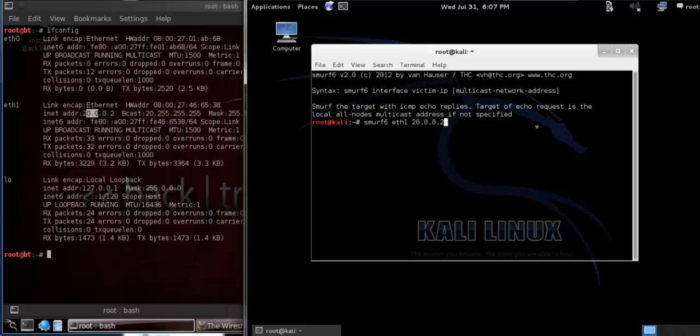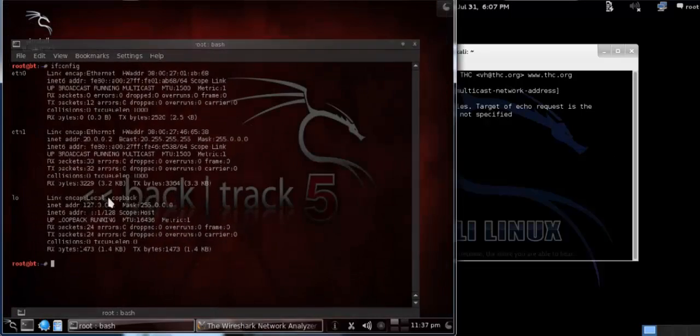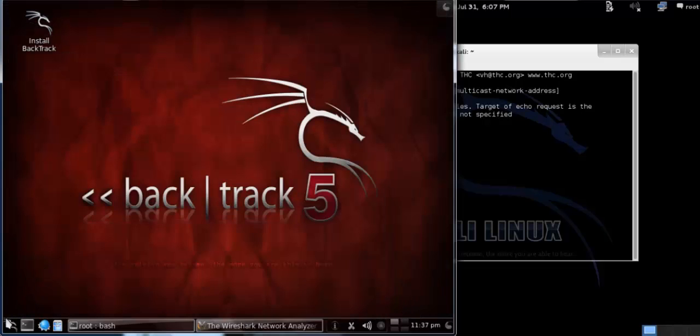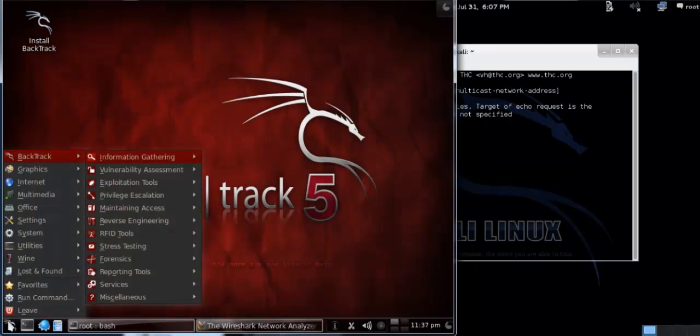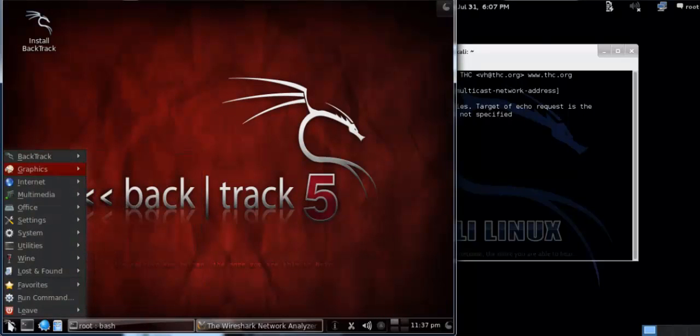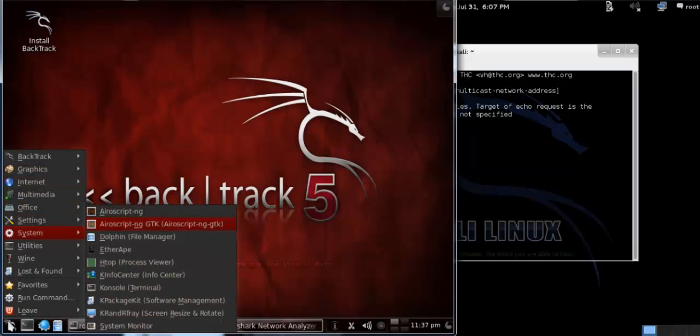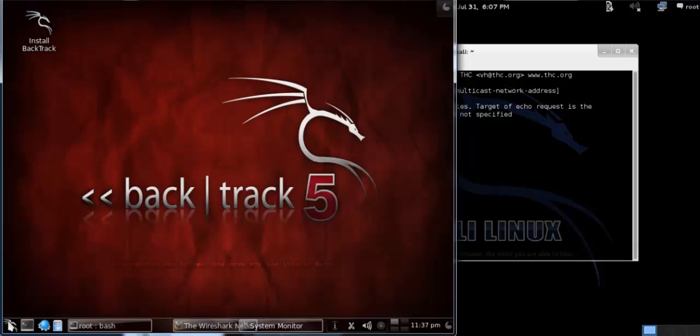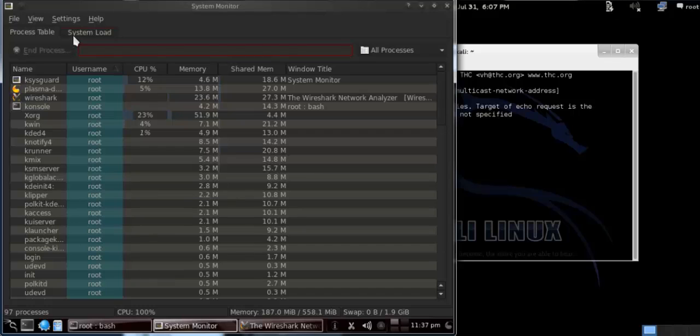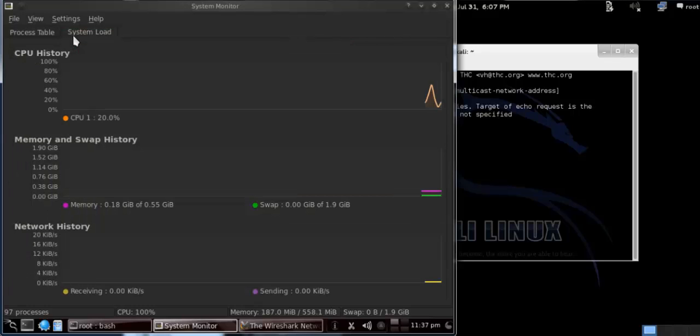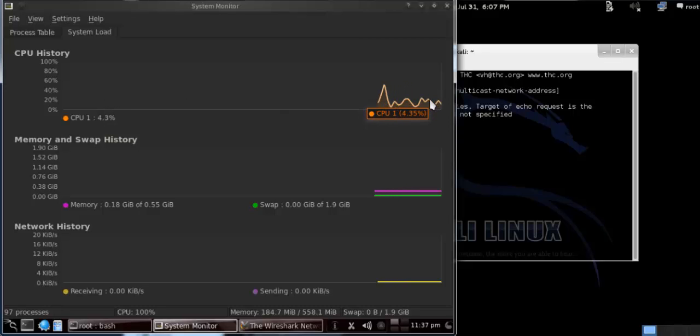Before running this software, let me open my system monitor on BackTrack so I can show you how much traffic is coming from Kali Linux. Go to System, and at the end you will find System Monitor. Just open the system monitor. Click on System Load and here you can see the CPU history.